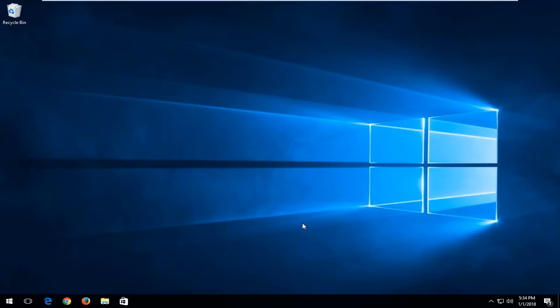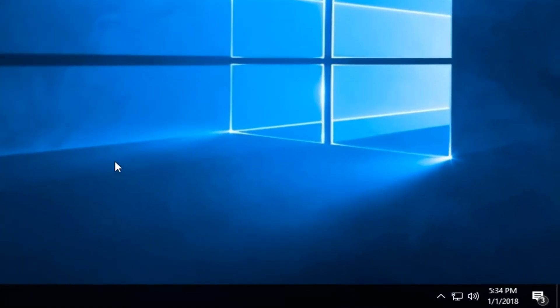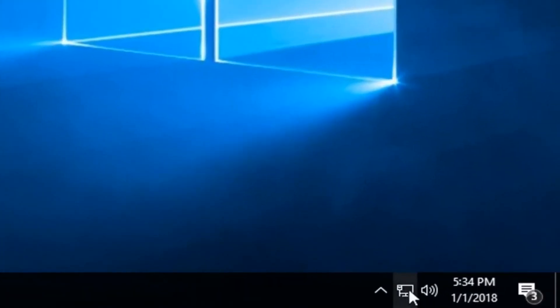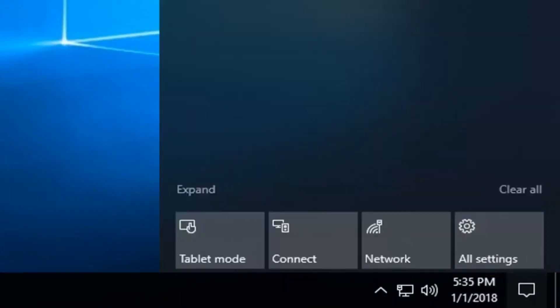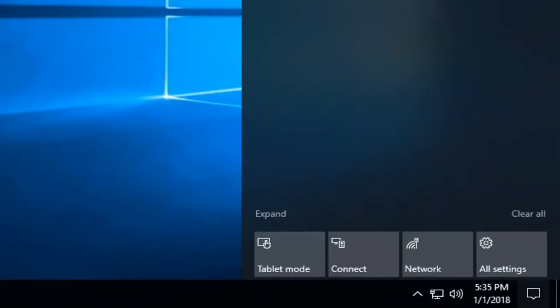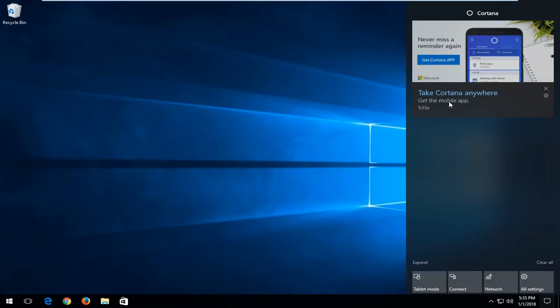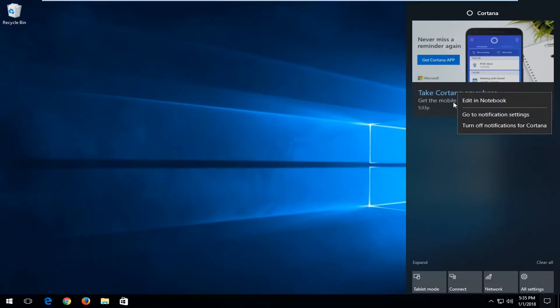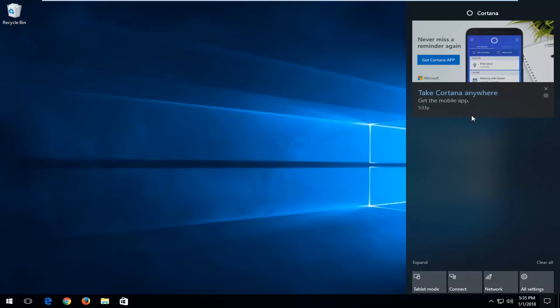You actually have the ability to prioritize what app notifications are more important to you. We're going to jump right into it and start by opening up the Action Center — just left click on it. Now whatever notifications are in here, you just want to right click on any one of them.